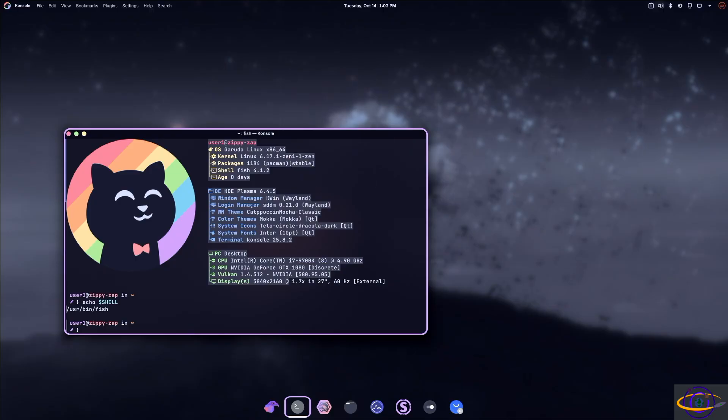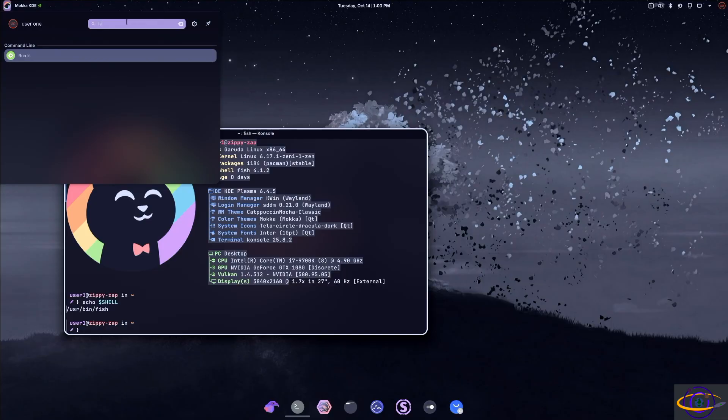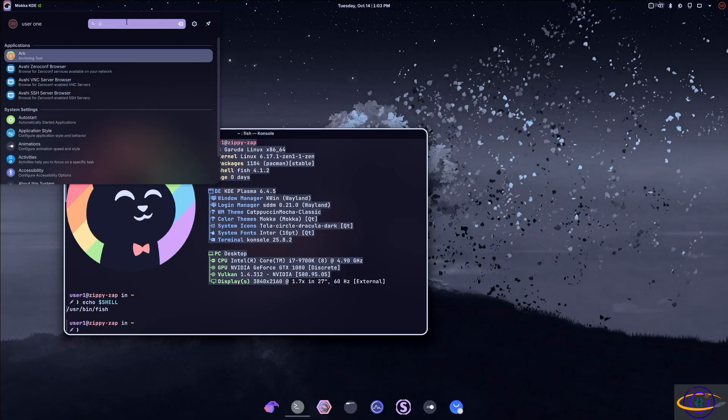So next thing I want to show you, app menu at the top. So right up here, app menu, standard KDE app menu, you can search for whatever apps you're looking for.